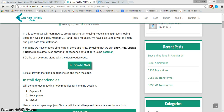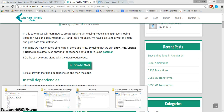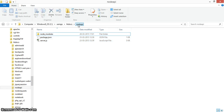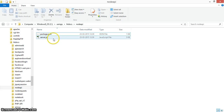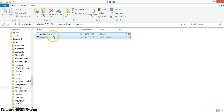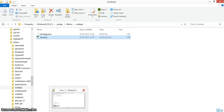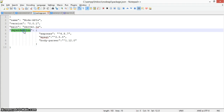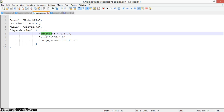First, we'll look at the code structure. Here you can see I've created a 'node_api' folder. Inside it, there are two main files: server.js and package.json. In package.json, all the dependencies we've mentioned will be installed, and in server.js is the main code showing how everything works.